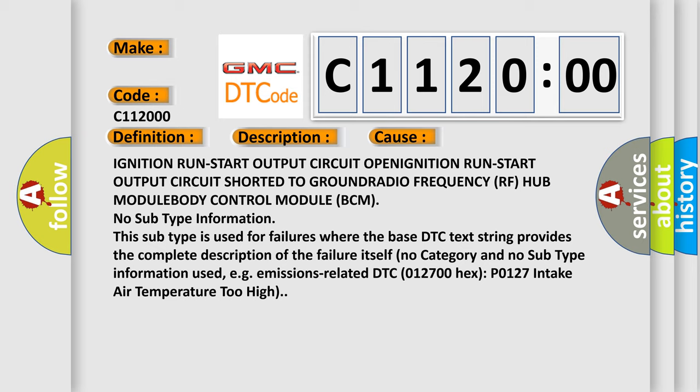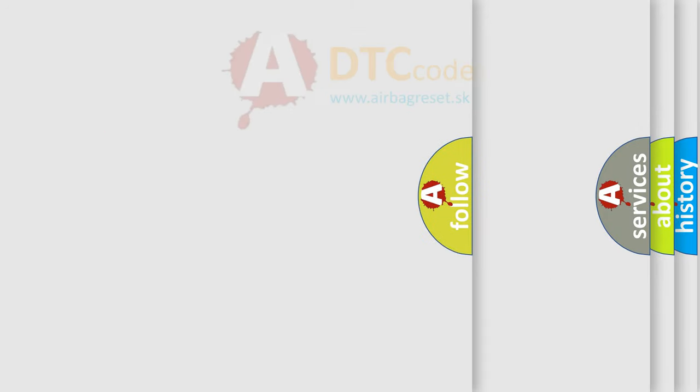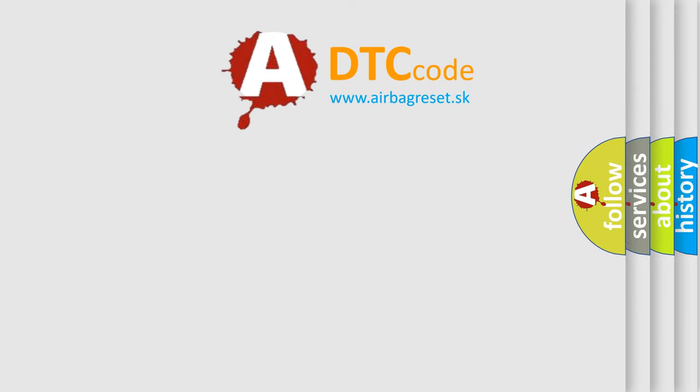No subtype information. This subtype is used for failures where the base DTC text string provides the complete description of the failure itself. No category and no subtype information used. For example, emissions related DTC 012700 hex P0127 intake air temperature too high.